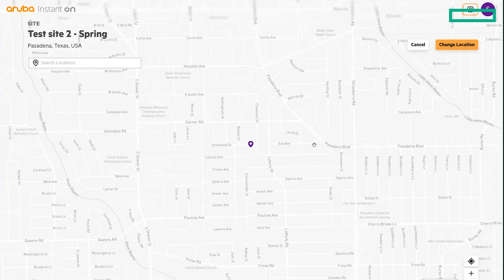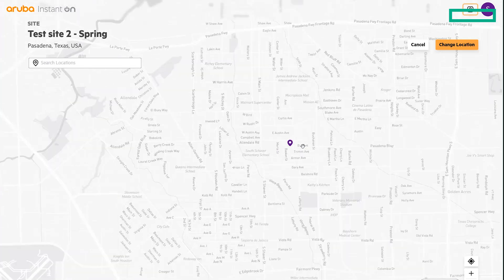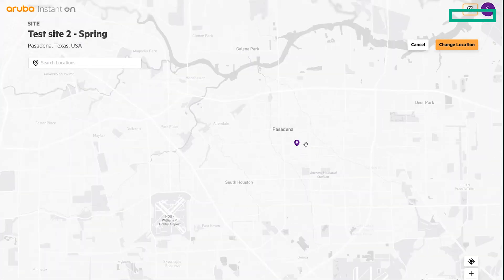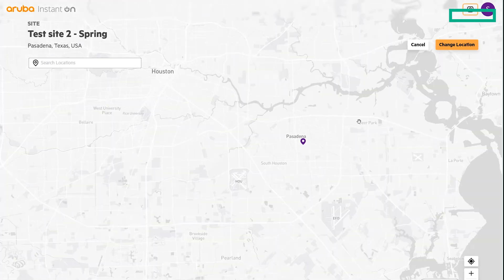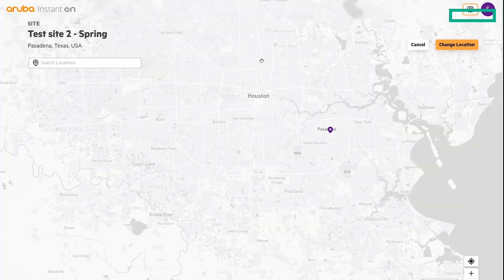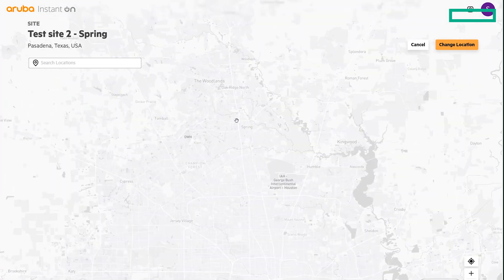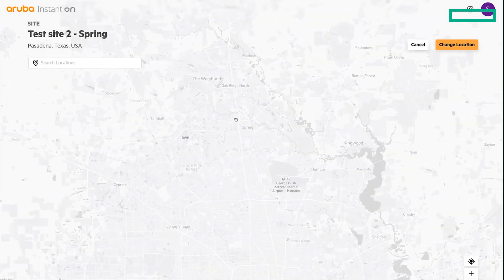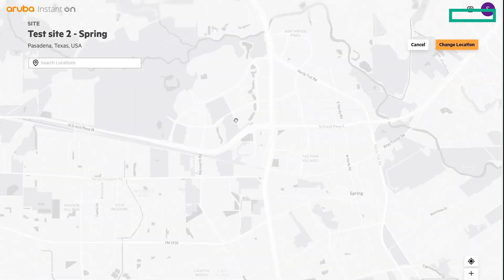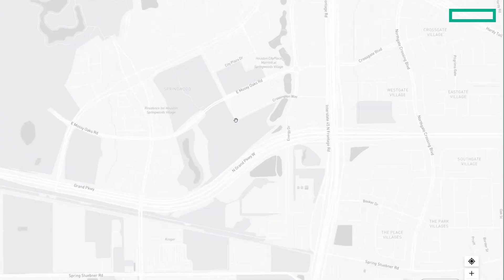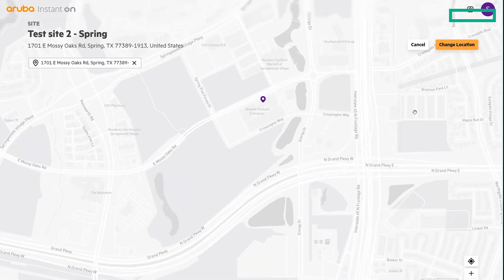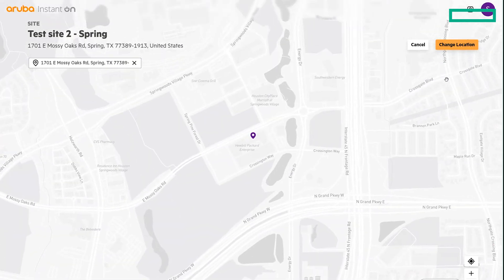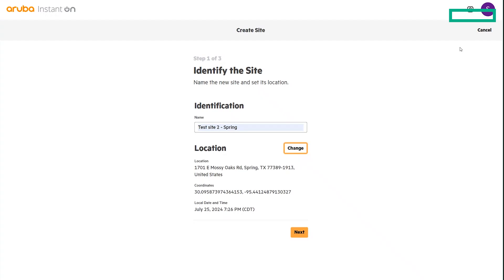That is not correct. It's close. So what we will do is zoom out on the map so that we can find Spring, Texas. We'll zoom into the HPE offices. We'll go ahead and click about where we are in the building and select Change Location.